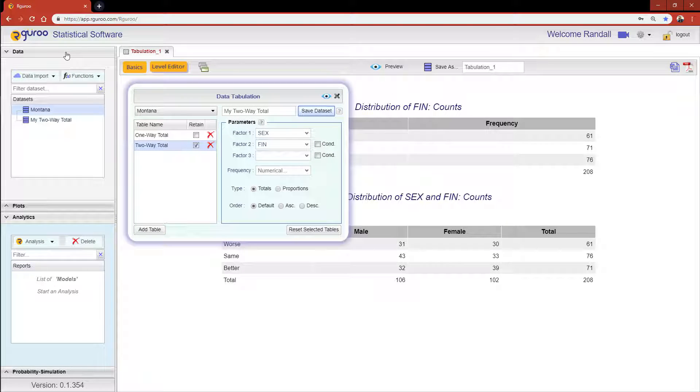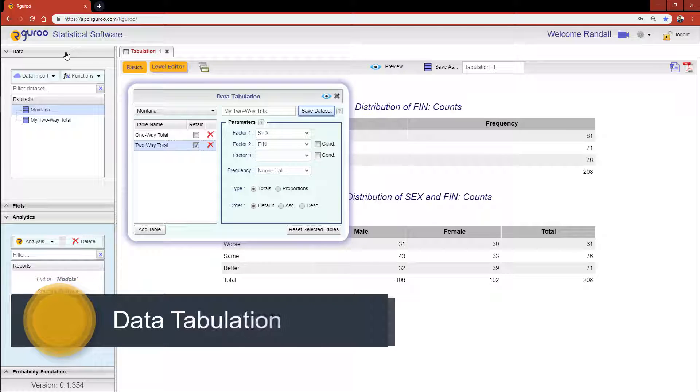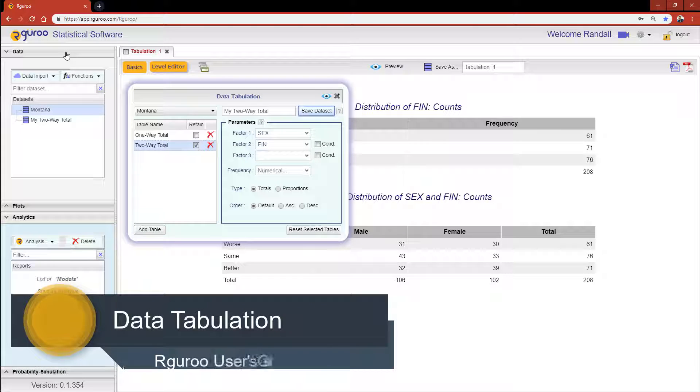For more information on implementing custom frequency tables and the various ways to do so, please reference the chapter Data Tabulation from our user guidebook.